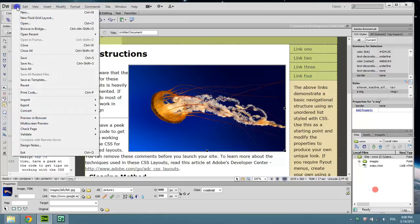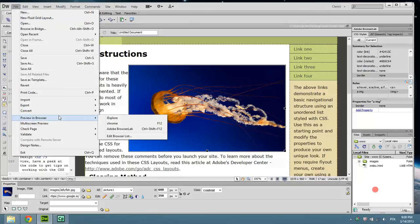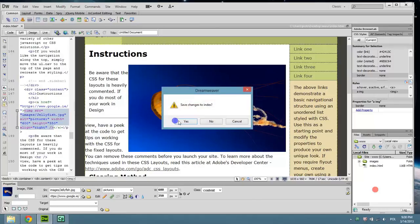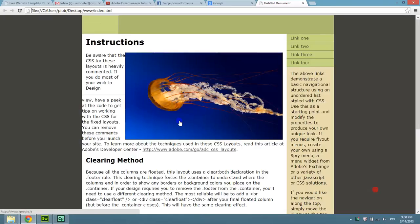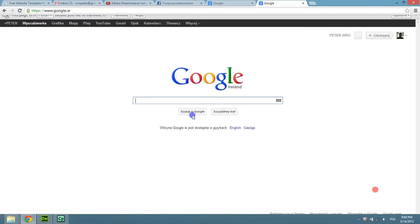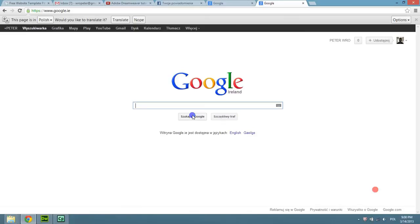Let's preview our website in the browser. Let's click on the image now — it took us to Google.